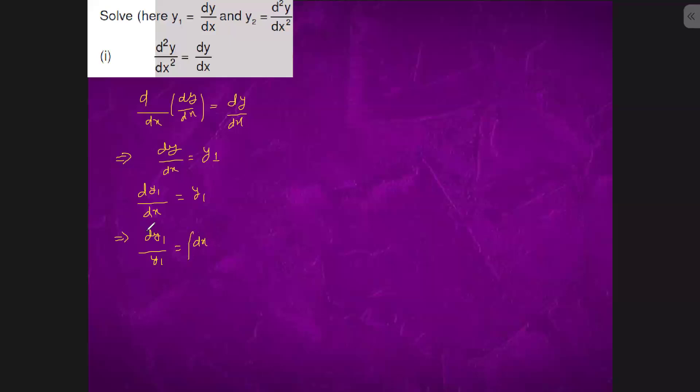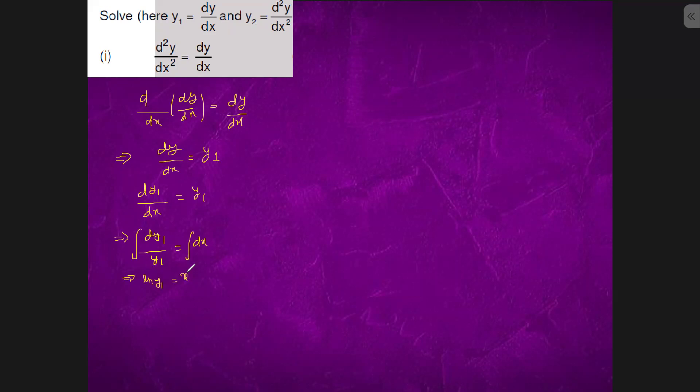Integrate both the sides. It will be ln(Y1) equals to X plus C. So Y1, which is again DY by DX, equals to Ce to the power X.